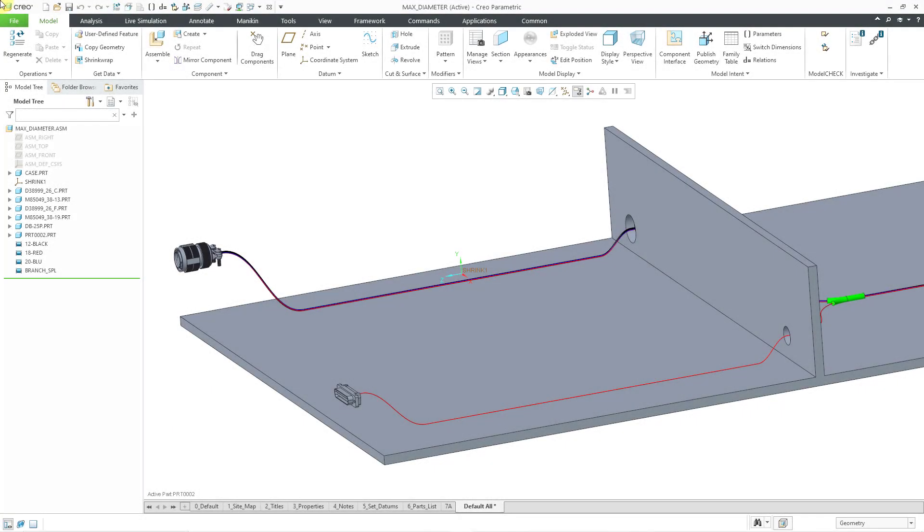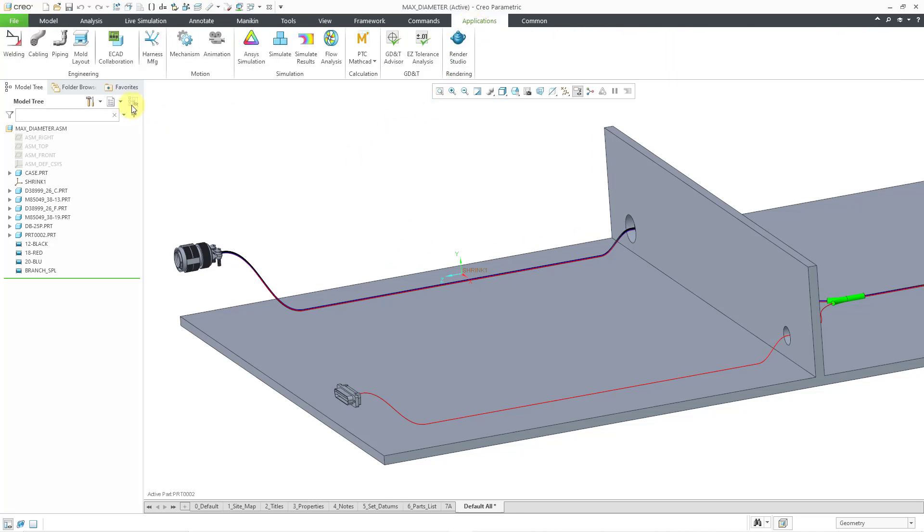In Creo Parametric 8.0, you can now create a stiff shrink feature in cabling mode. Let's take a look at how to do that. Here I have an assembly open. It's already got a cable harness. Let's go to applications and then cabling.